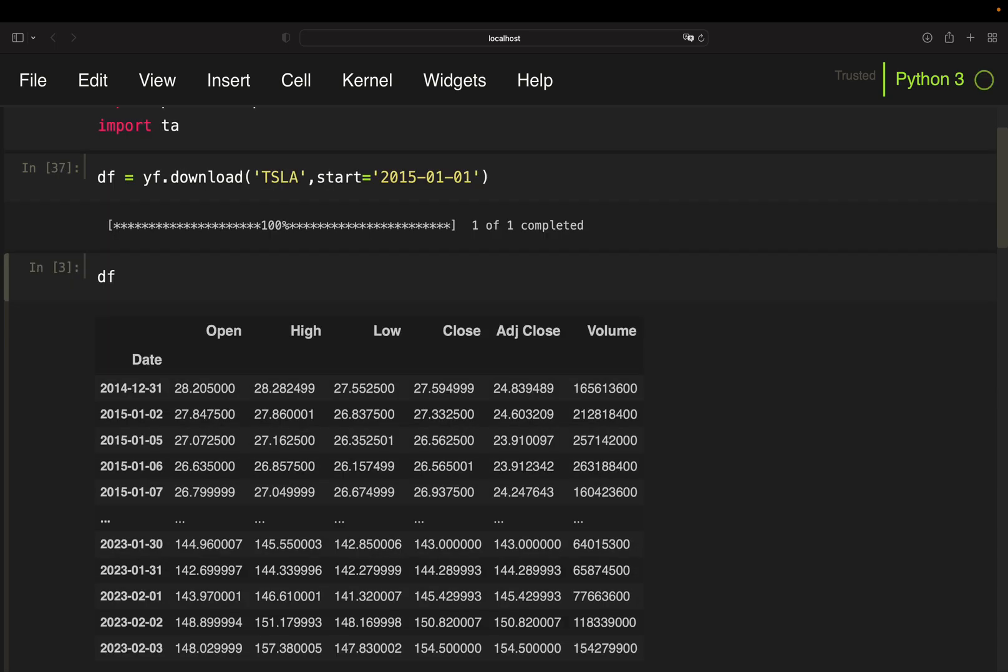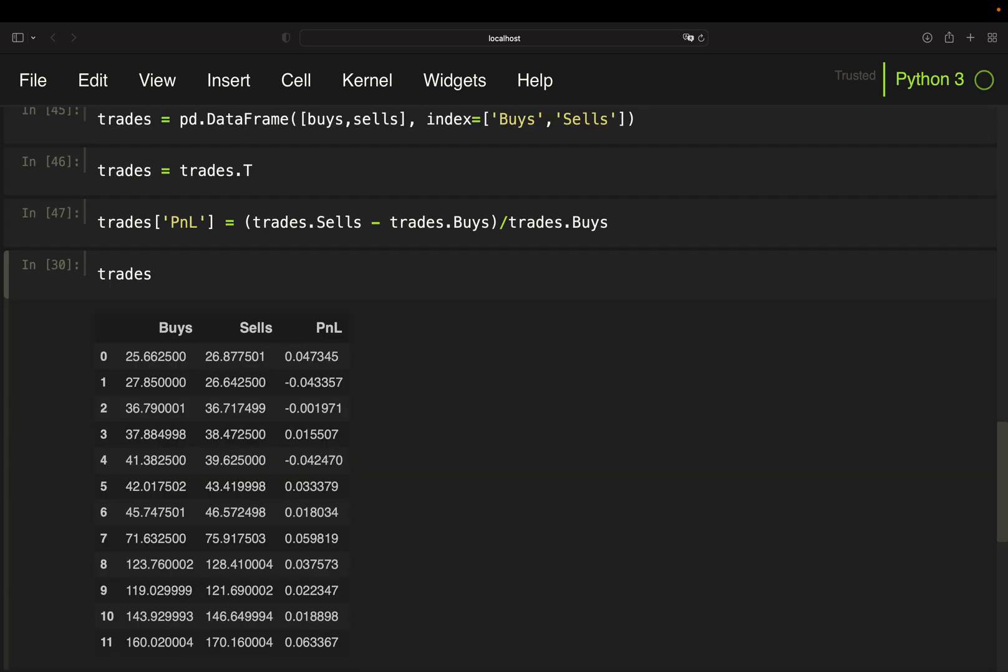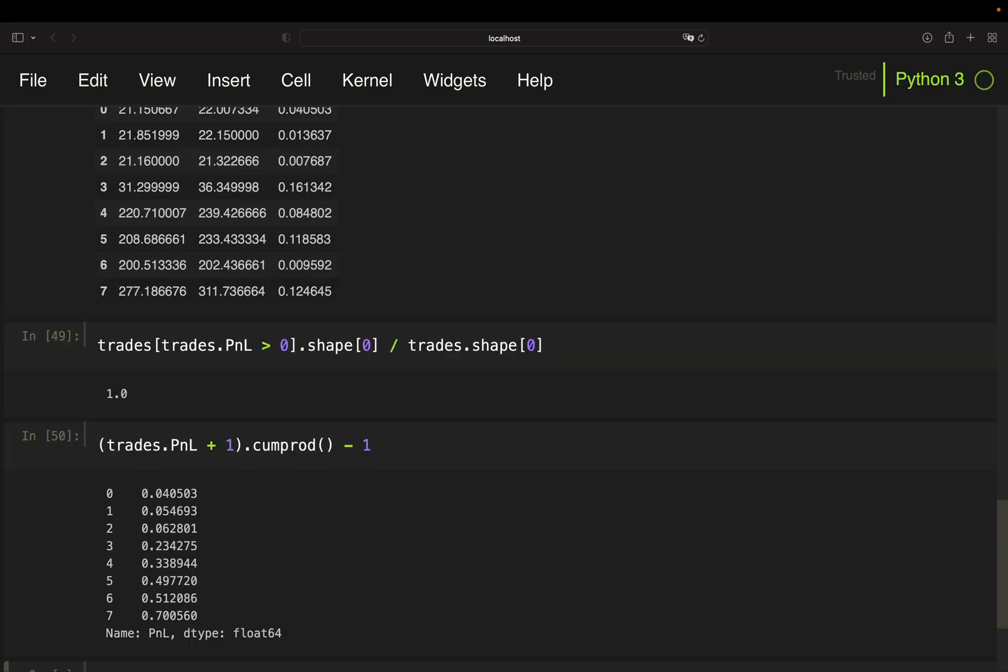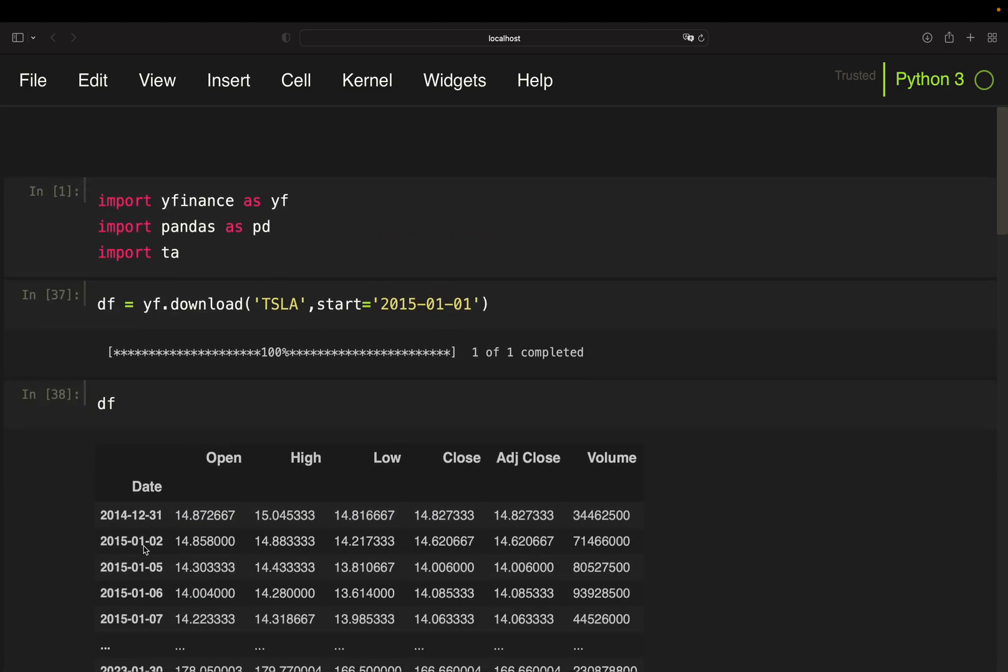So Tesla, just execute everything again. So would have made 70% profit with this strategy, but here you see only eight trades.